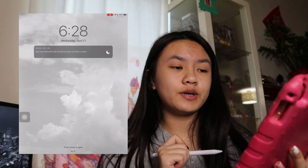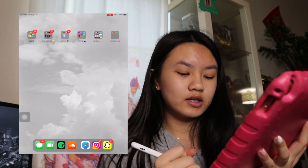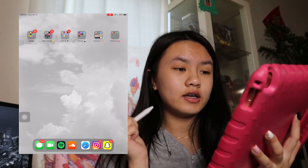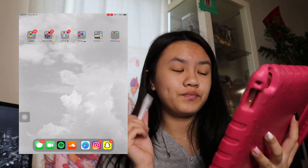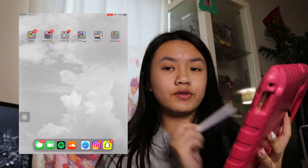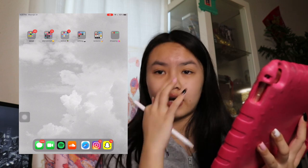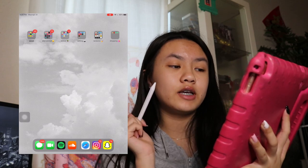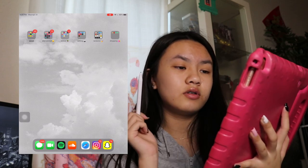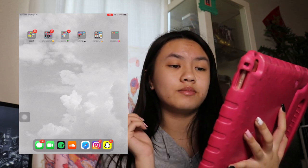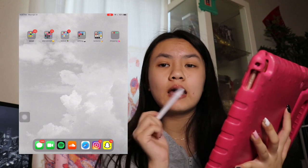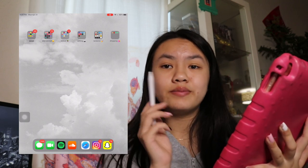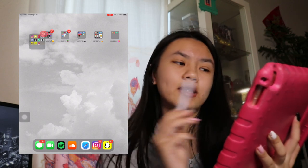So when you first open my iPad, you are going to see the cloud wallpaper, and then when you open it, you have different files, or folders. First is social, entertainment, school, editing, randoms, and shopping. Basically the same as my phone, but my iPad has a bit more apps in it.